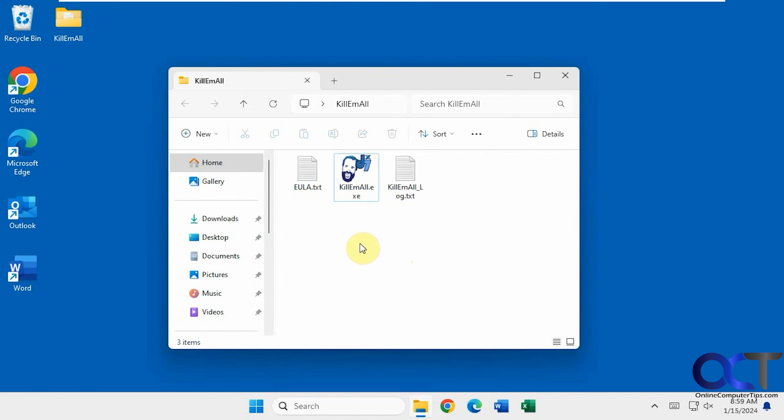Alright so I'll put a link in the description where you could download this. It's free to use. Then you could try it out if you need to kill everything running on your computer. Alright thanks for watching and be sure to subscribe.